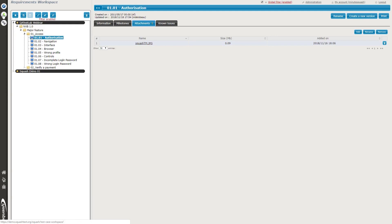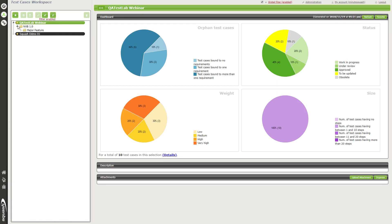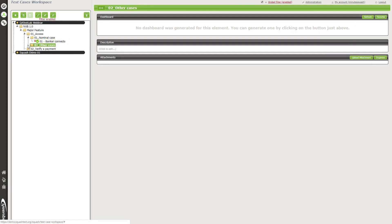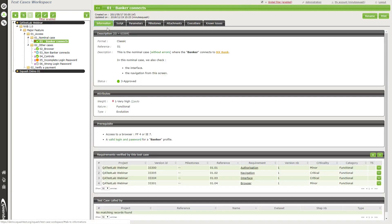Now I'll show you the test cases workspace. The general layout is the same, but the color changes to green to remind you that you are in the test case workspace. The test cases workspace is really the heart of Squash TM, because it's the link between the requirements and the campaign workspace. By selecting the project, folder, and subfolder, you can access different test cases.